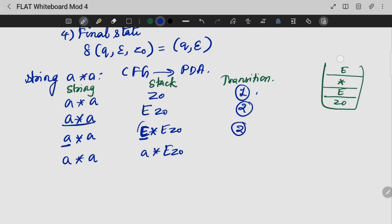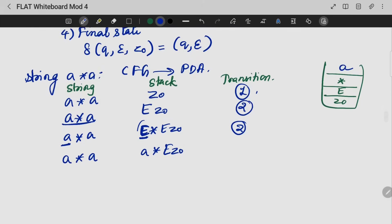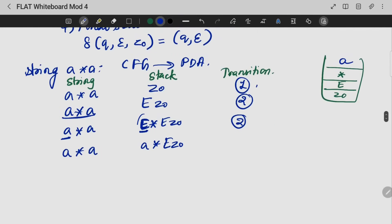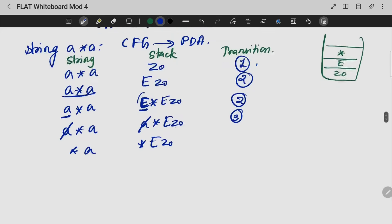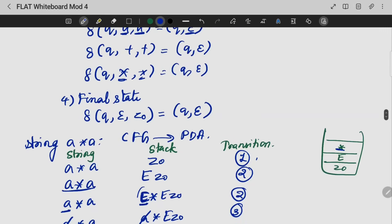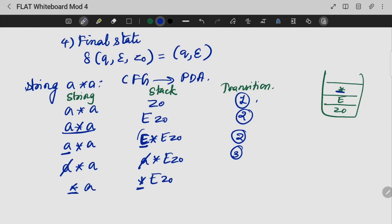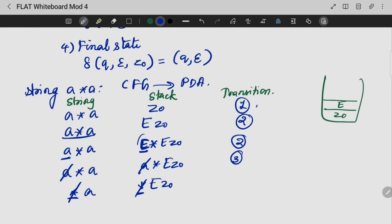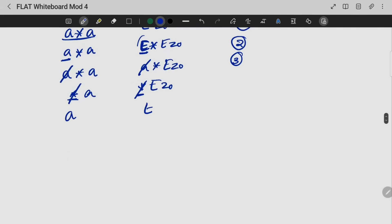Now 'a' is a terminal. If I have input 'a' and 'a' is on top of the stack, I pop it off. So popping E, replacing with 'a' gives stack: a*E, Z0. That is the second transition. Then since 'a' is a terminal, I match it with the input and pop it off — that is the third transition — leaving stack: *E, Z0. Then '*' is a terminal, so if '*' is on top of my stack and input has '*', pop it off. Stack becomes: E, Z0.